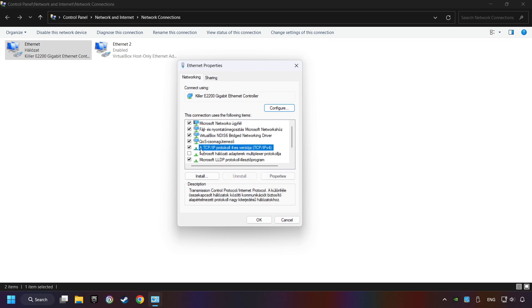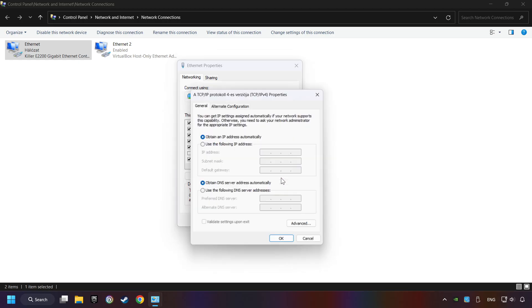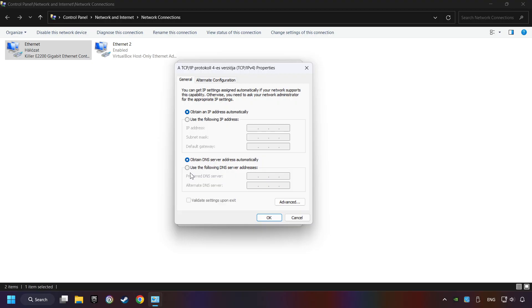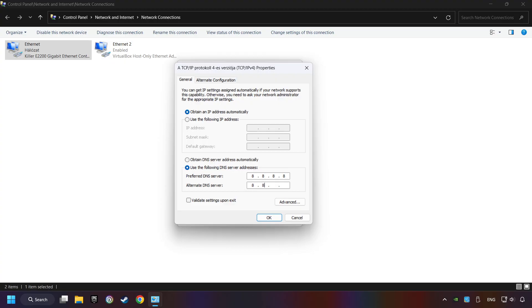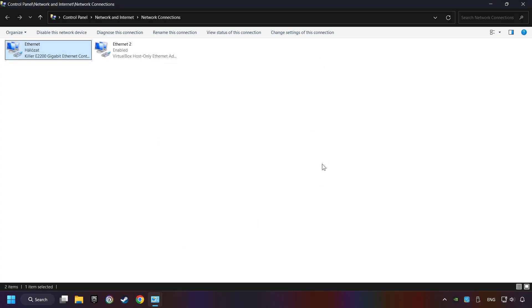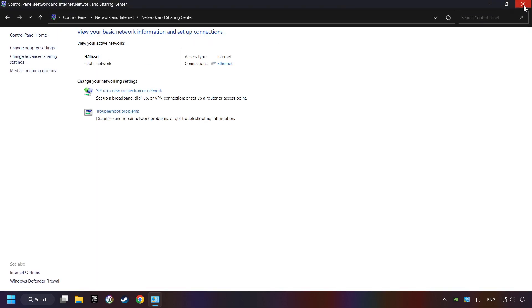Select TCP/IP Protocol Version 4 and click Properties. Choose use the following DNS server addresses. Type in the preferred DNS server, 8.8.8.8. Type in the alternate DNS server, 8.8.4.4, and click OK. Close all of the windows and then restart your computer.